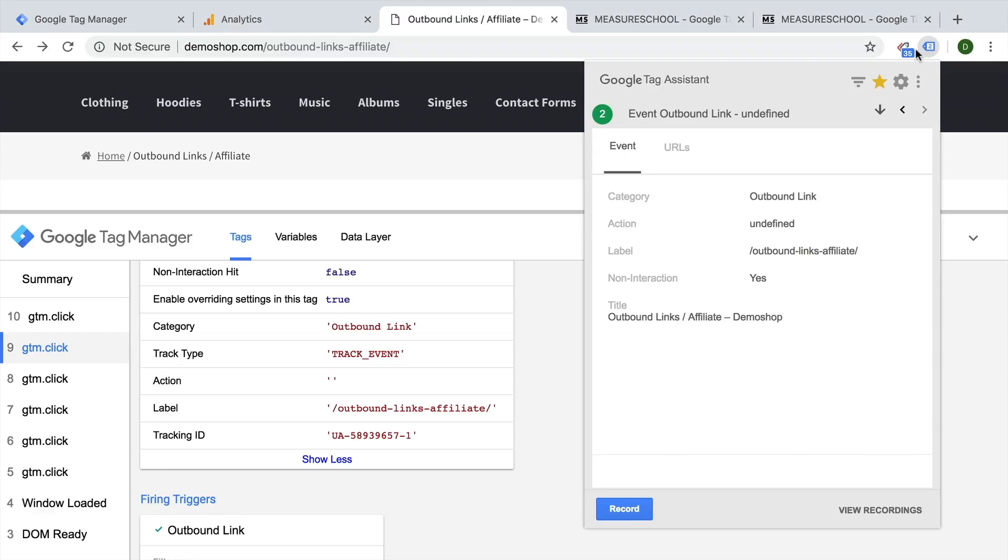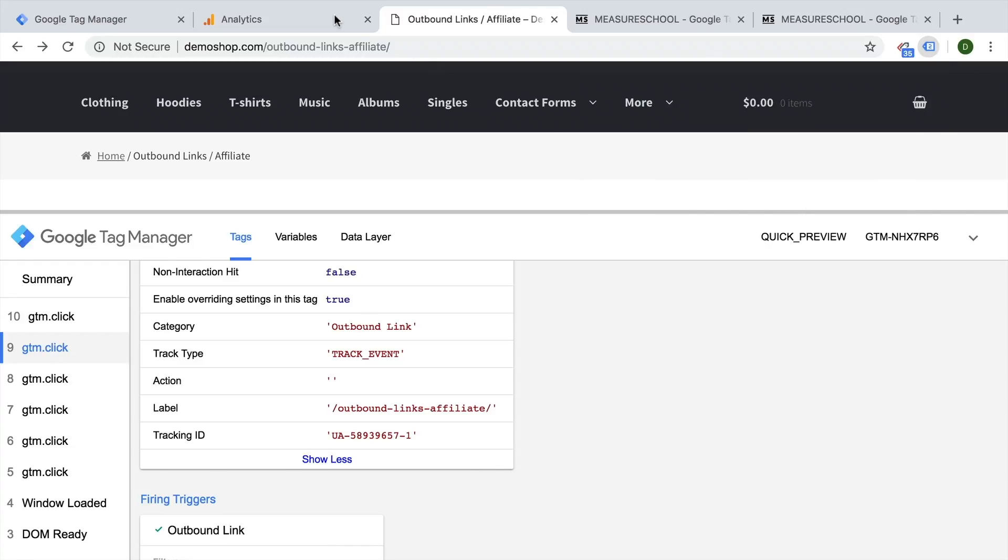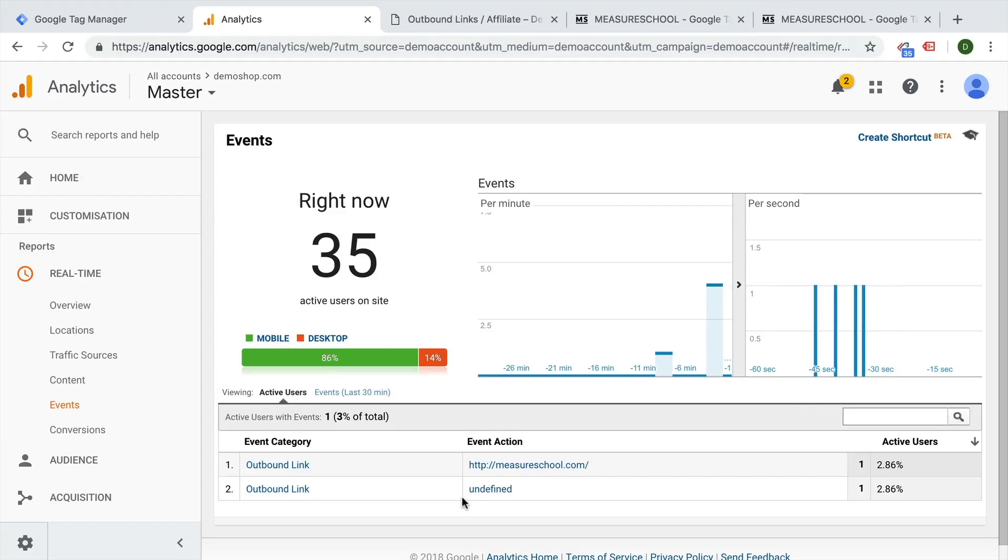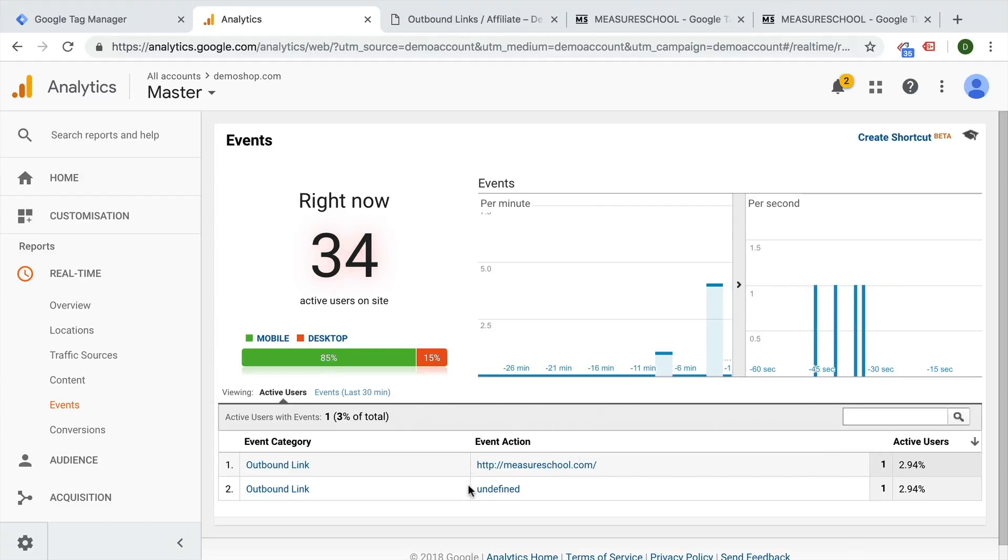Let's look into our Google tag assistant. We go into our event outbound link click and we see our action is undefined. And this is also what is then transferred over to Google Analytics, which is unfortunate because it skews our data to this undefined value.